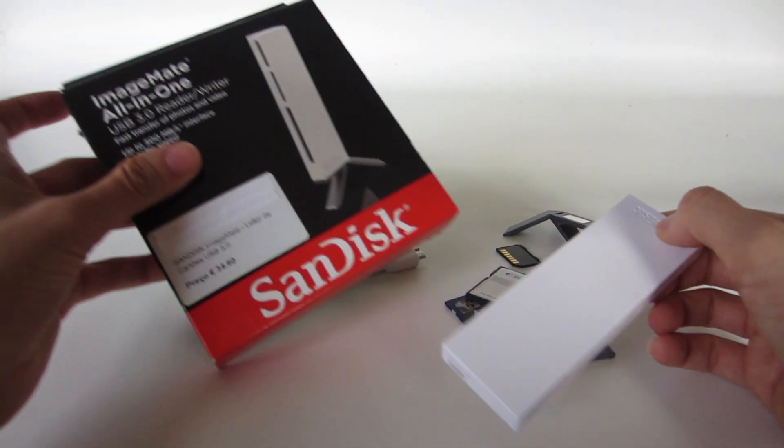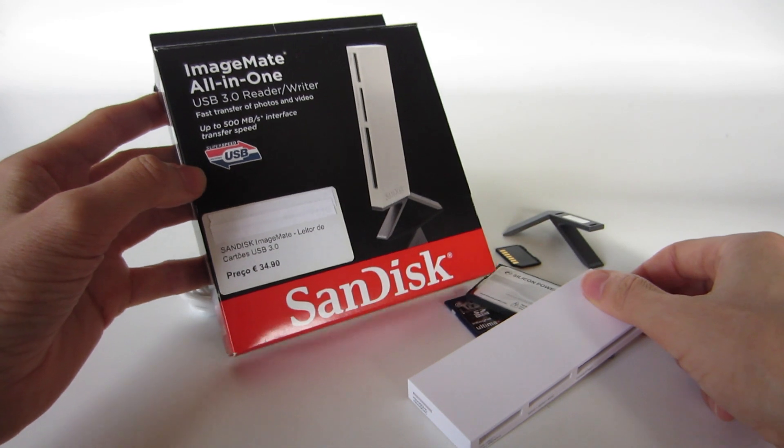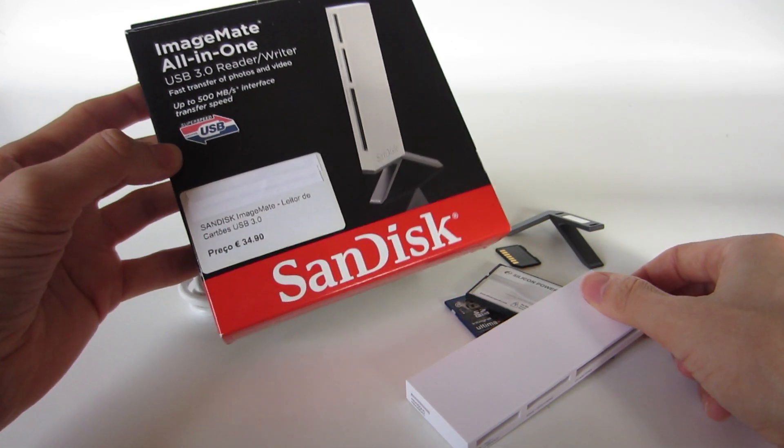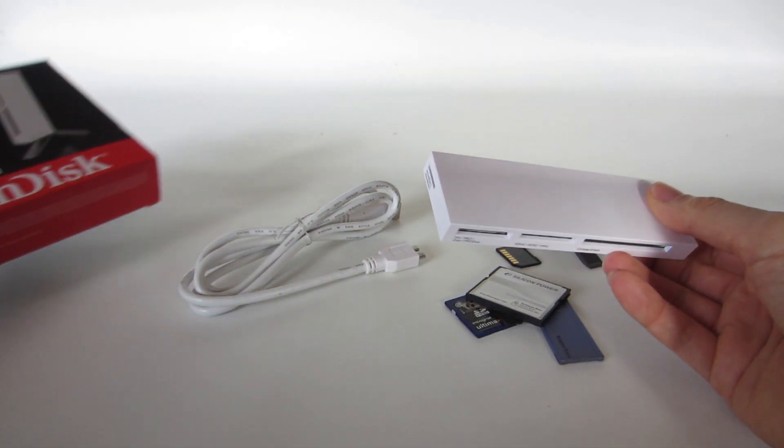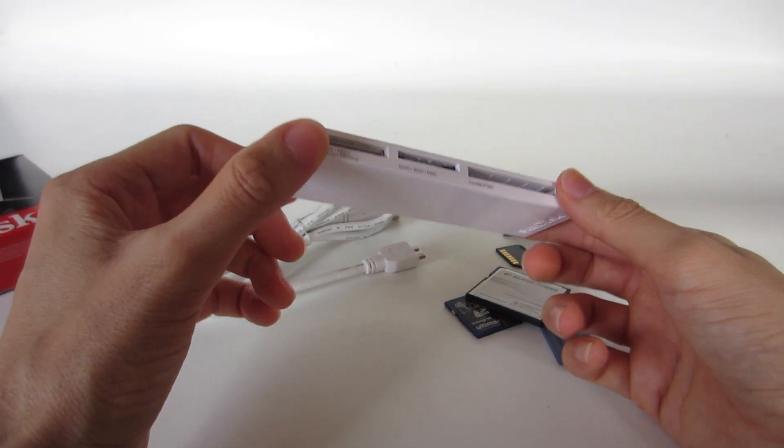The SanDisk ImageMate All-in-One USB 3.0 Reader and Writer. And that's all.